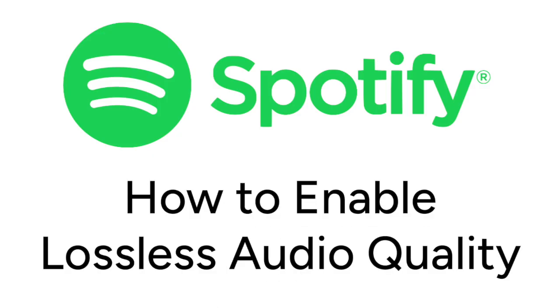I'm Jessica, and in this video, I'll show you how to enable lossless audio quality on Spotify. Now let's get started.